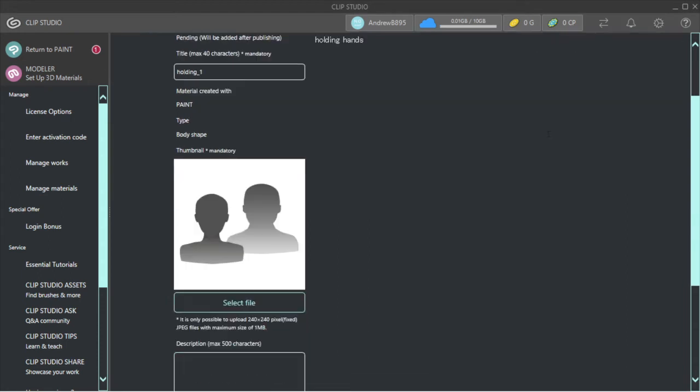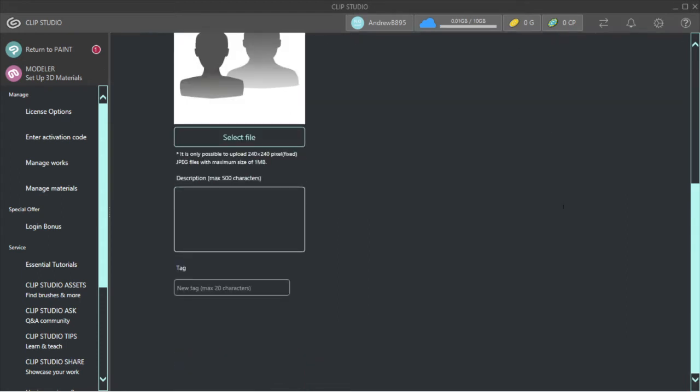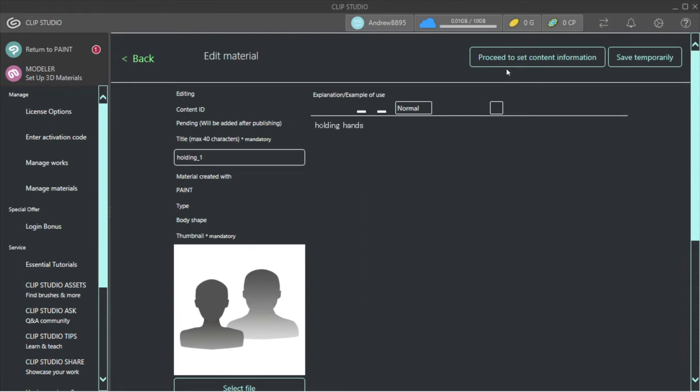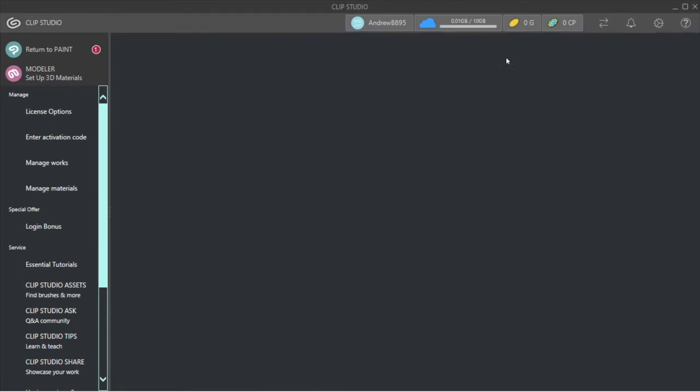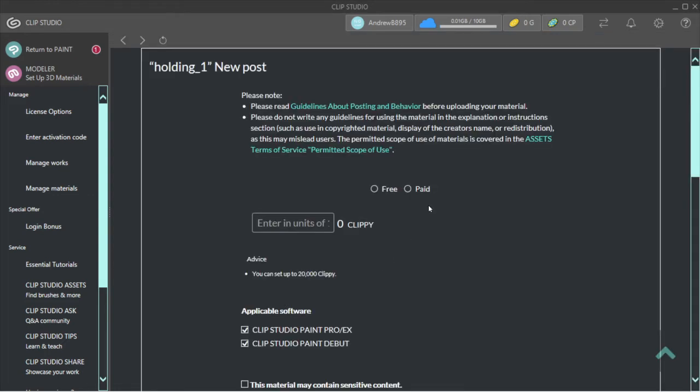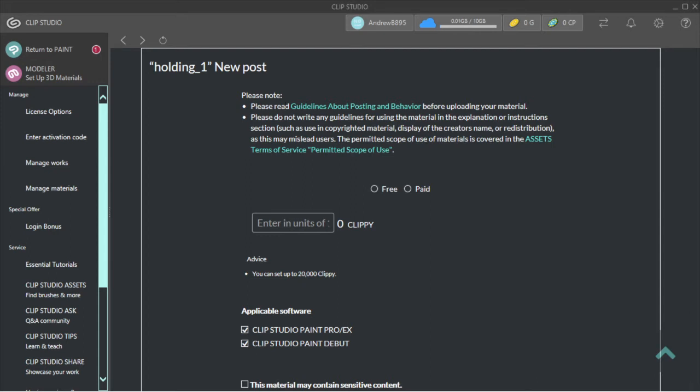Proceed, and then you want to set content information. Please note, please read the guidelines on posting behavior. If you're going to post something on Clip Studio Paint that's rude or NSFW art, or whatever it may be, like a post that should not be on there, don't post it because you could be suspended.